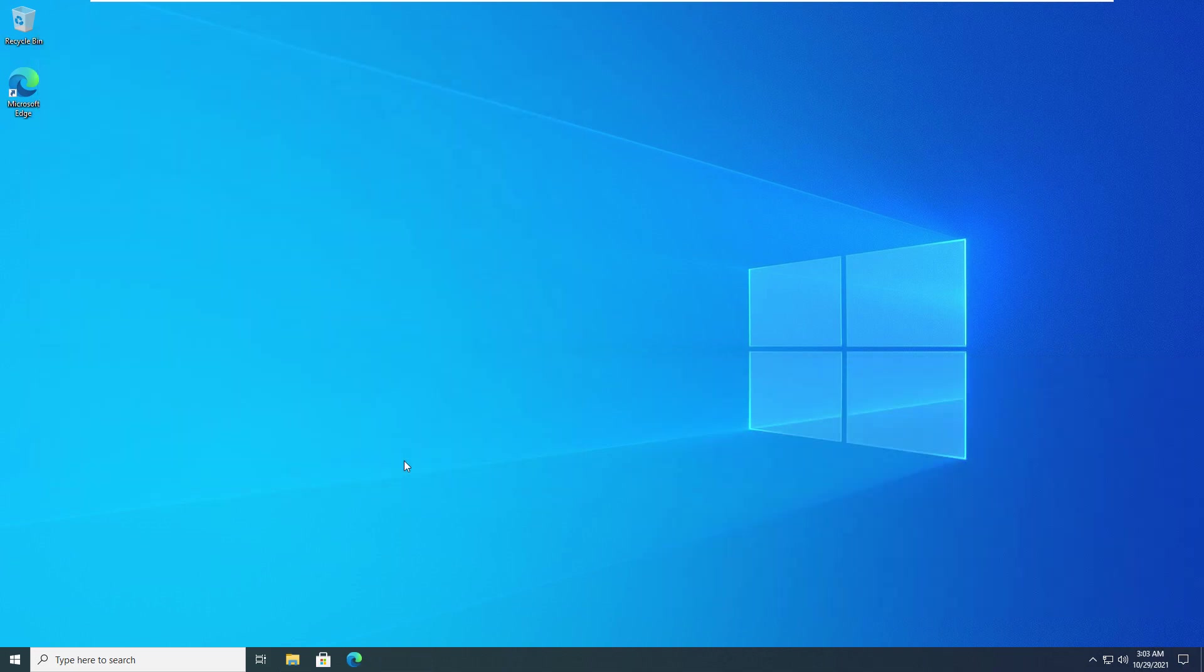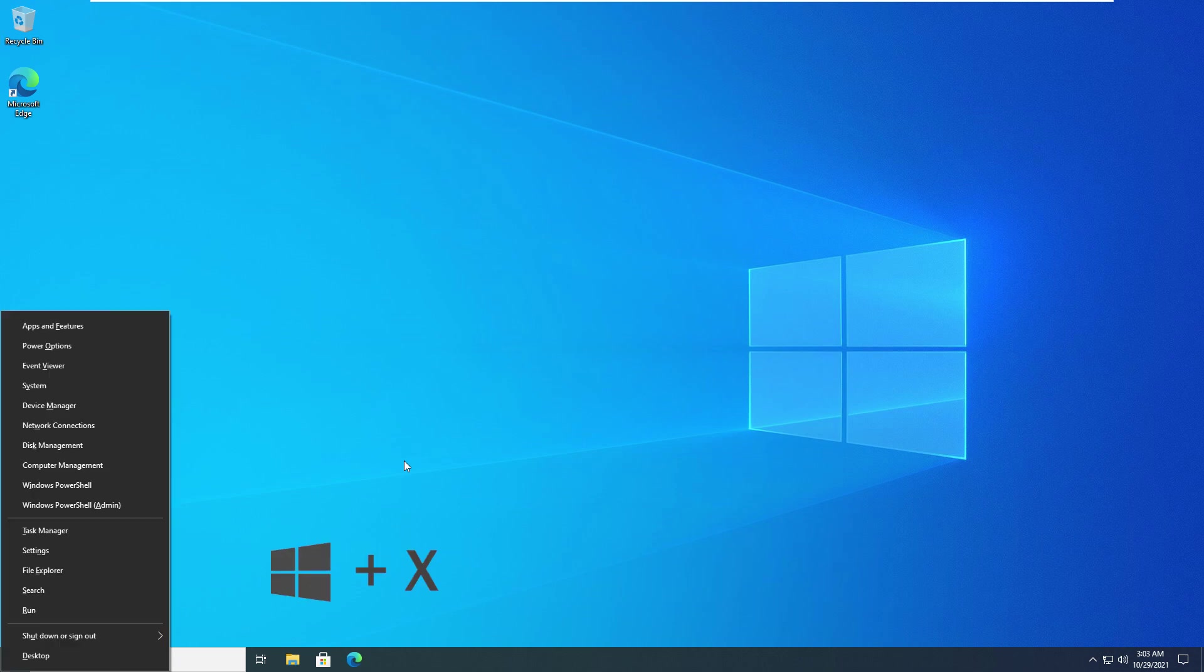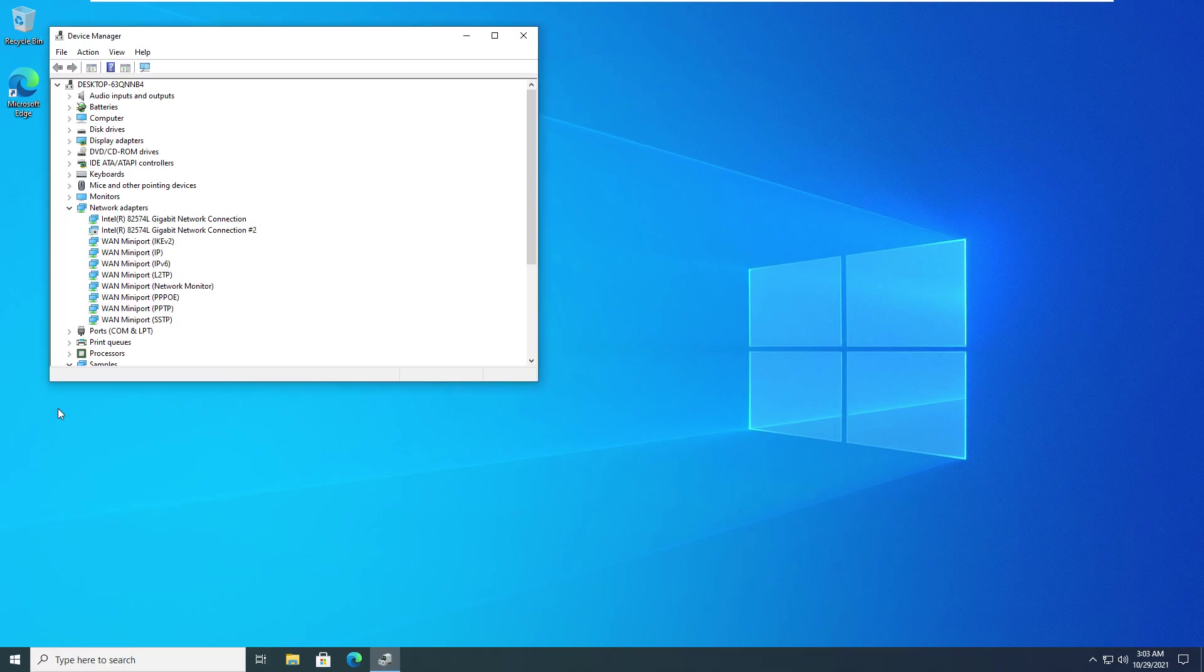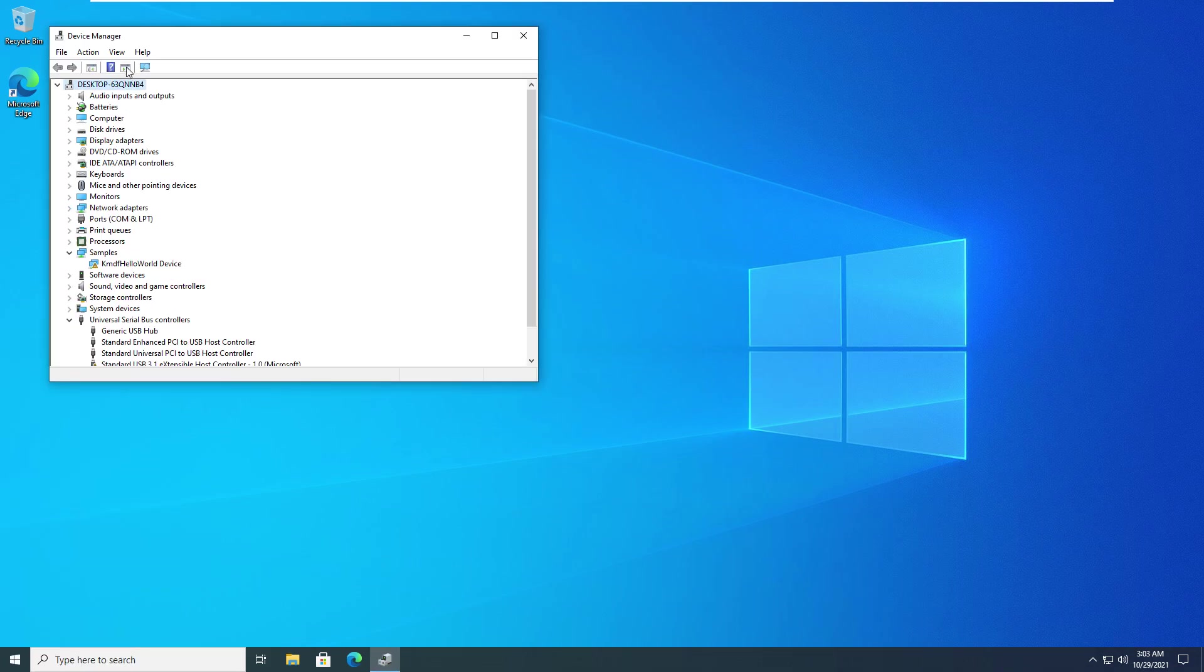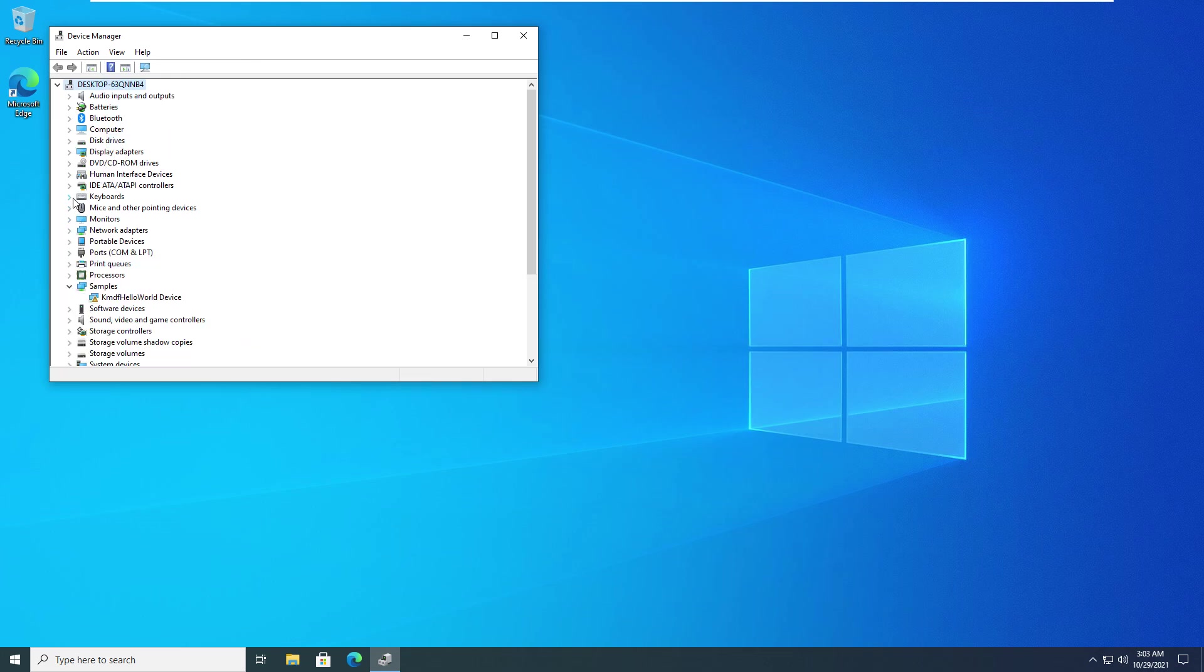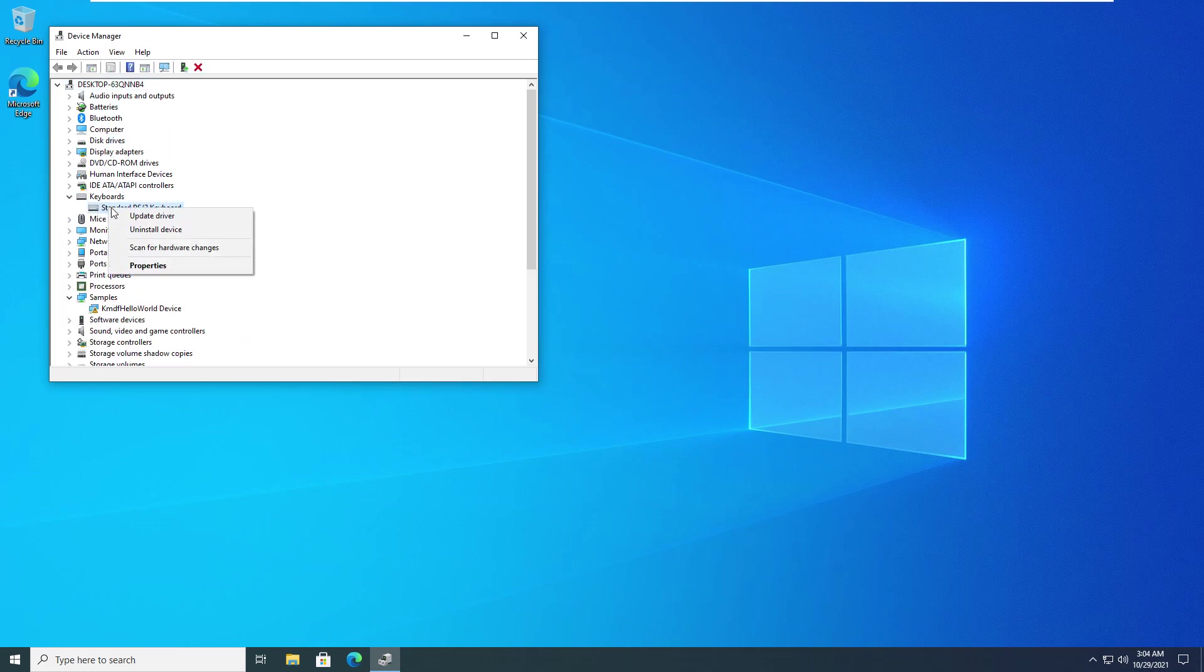If the previous methods didn't help you, try doing this. Press Windows and X keys, select Device Manager. In the View menu, click Show Hidden Devices. Under the Keyboard section, uninstall each device you see by right-clicking the device and selecting Uninstall Device.